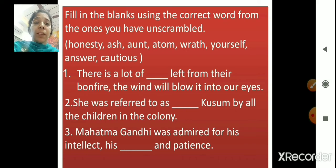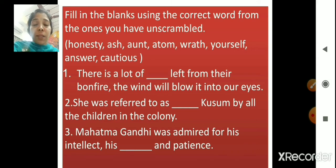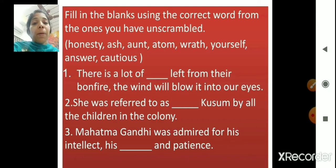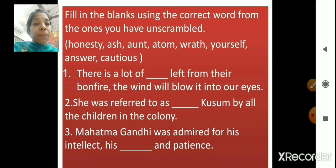Now coming to the next question, which is fill in the blanks using the correct word from the ones we have unscrambled: honesty, ash, aunt, atom, wrath, yourself, answer, cautious. First sentence: 'There is a lot of dash left from their bonfire. The wind will blow it into our eyes.' When a bonfire is lit up, wood is used, and what is left behind is ash. So, the answer is ash.